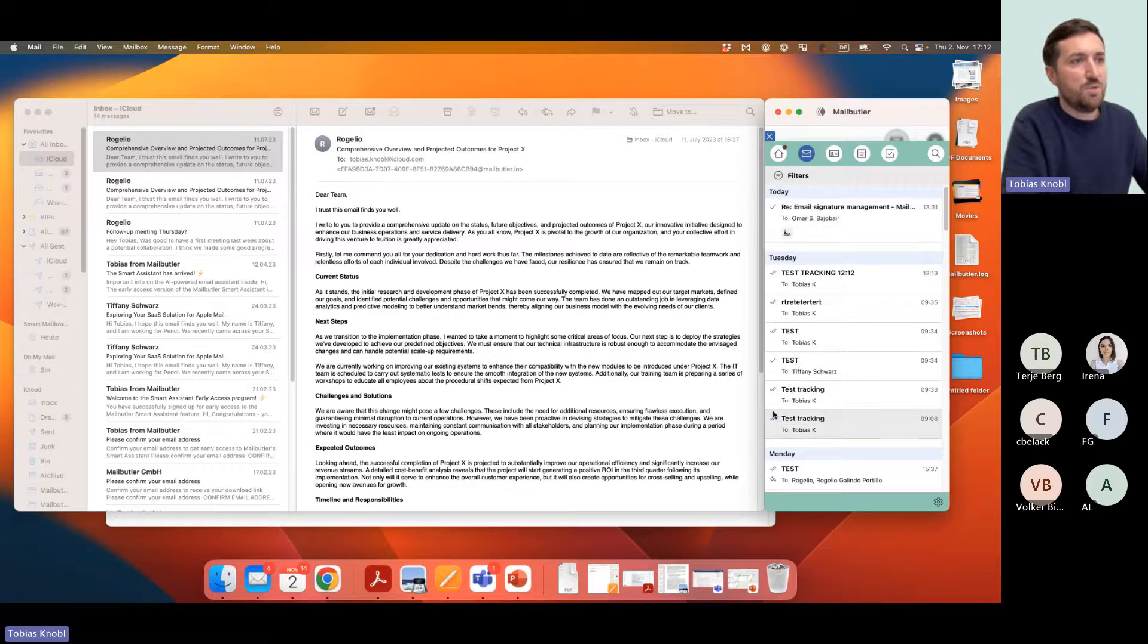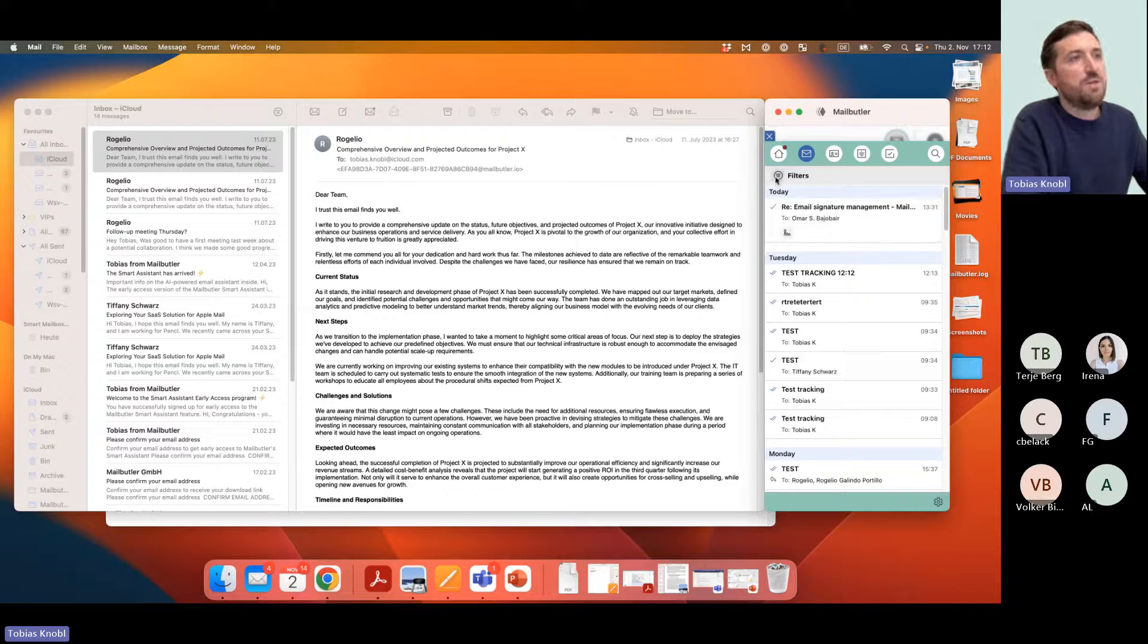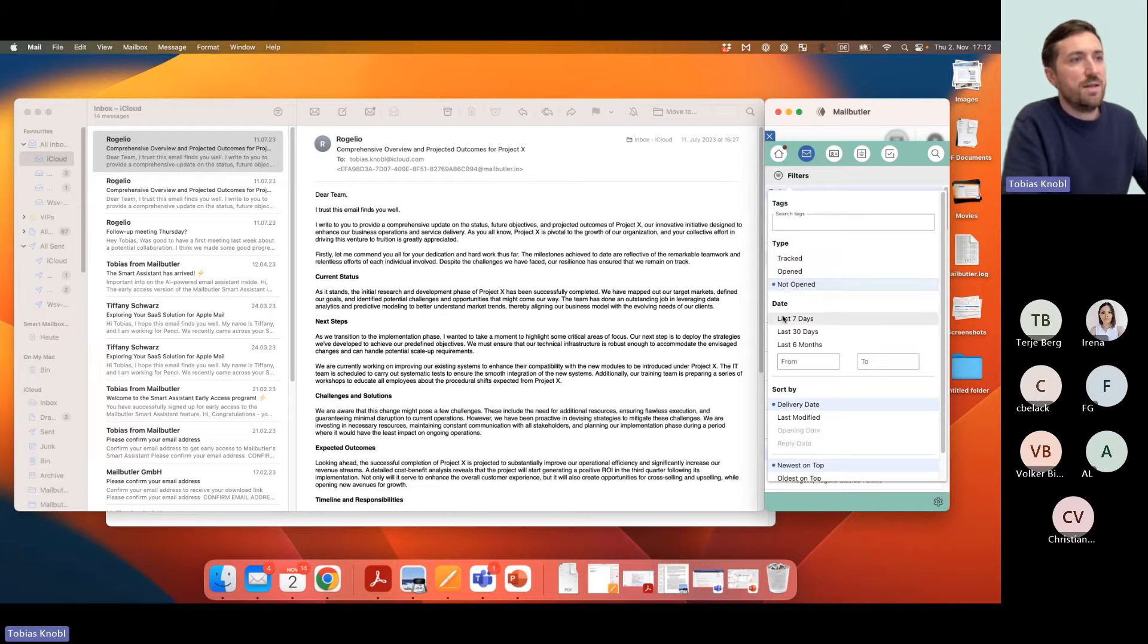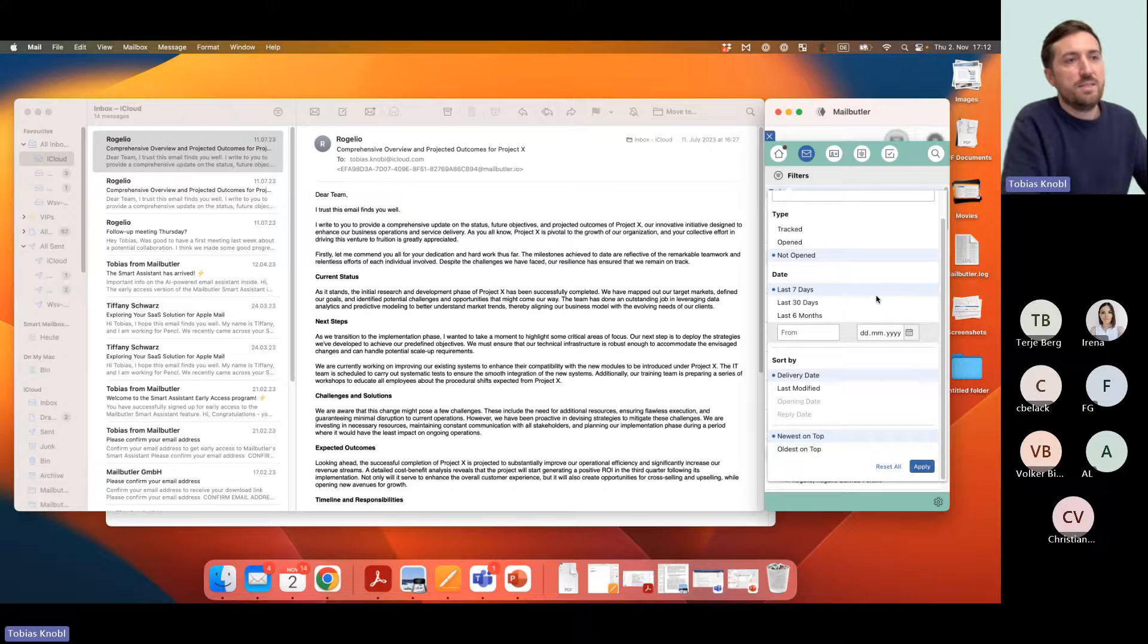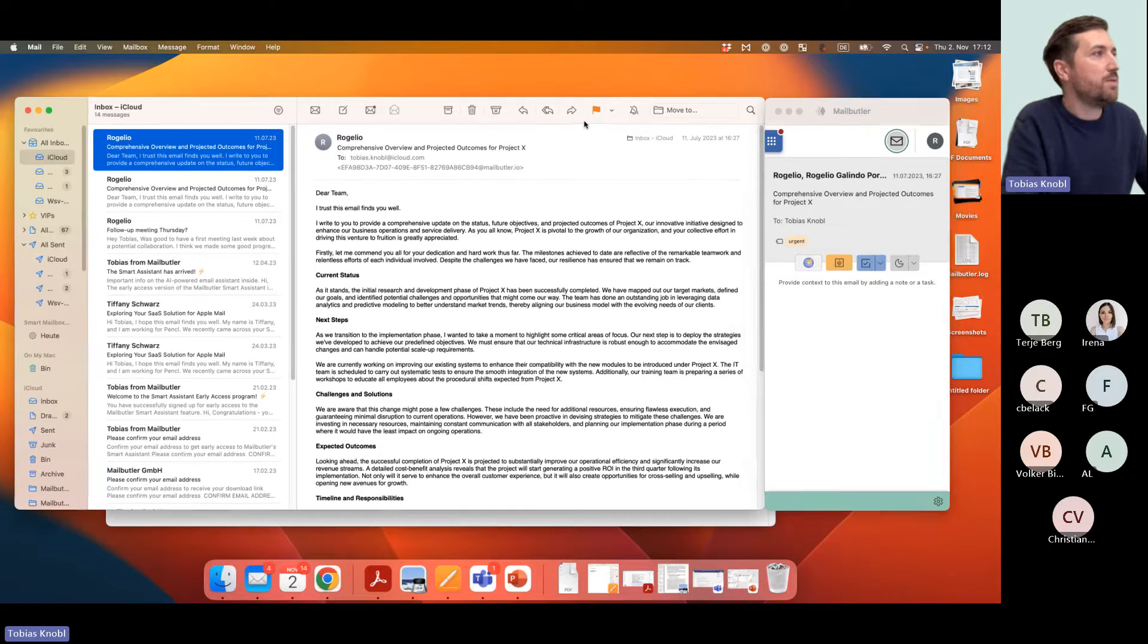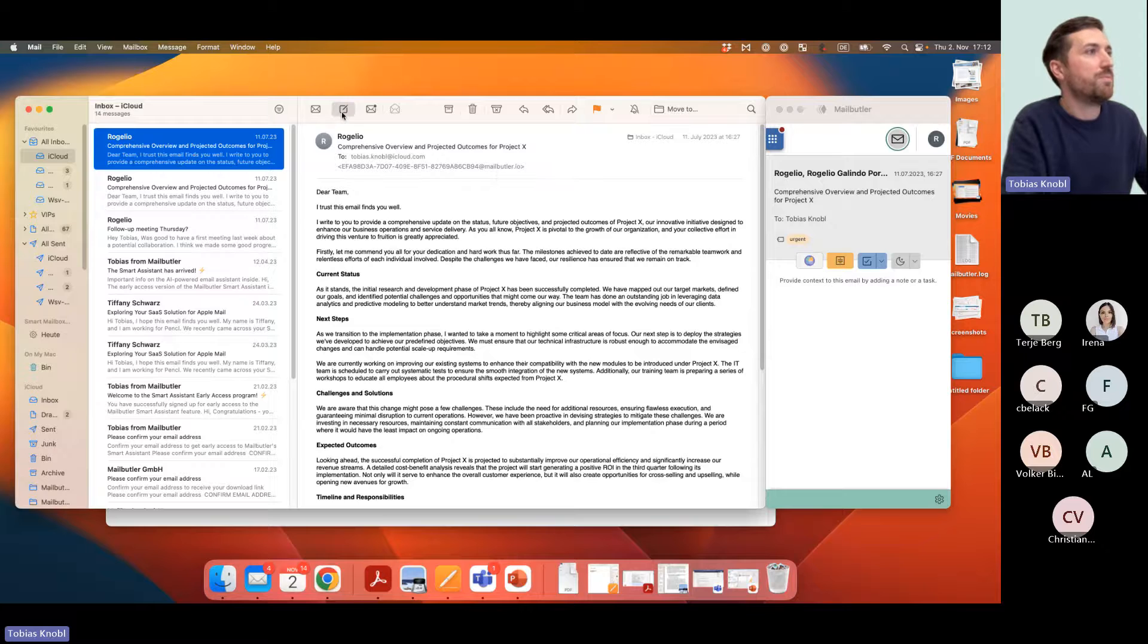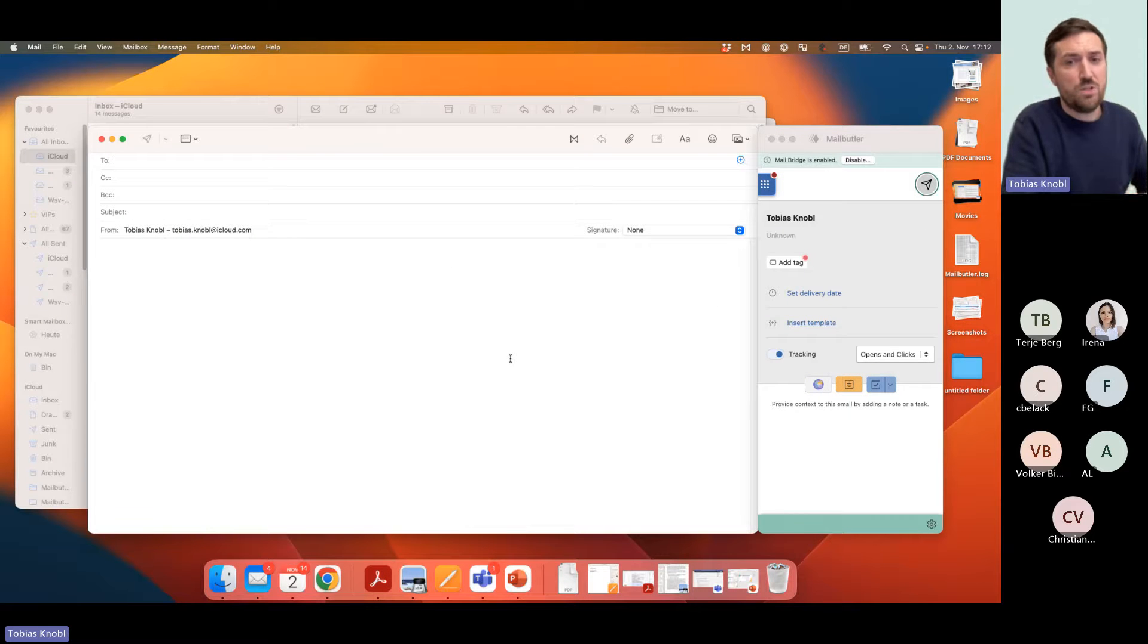Here you see the list you're used to. You see directly at a glance if one of these emails has been opened or not, and now it's even better. You can filter it. You could say give me all emails not opened in the last seven days, click apply, and then you see it. That's about the list view.